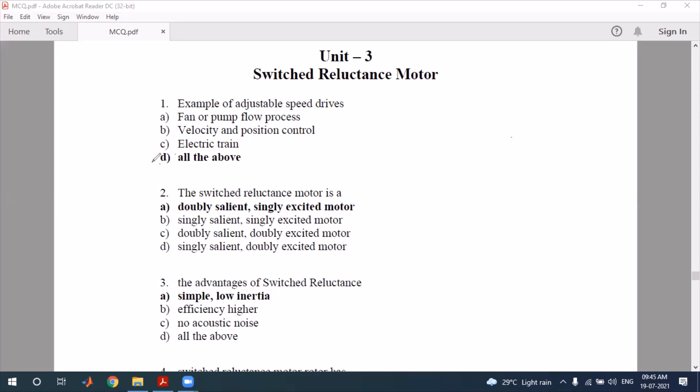The next question: the switched reluctance motor is a salient, singly excited motor. What does salient singly excited motor mean? That is the correct answer for this question.